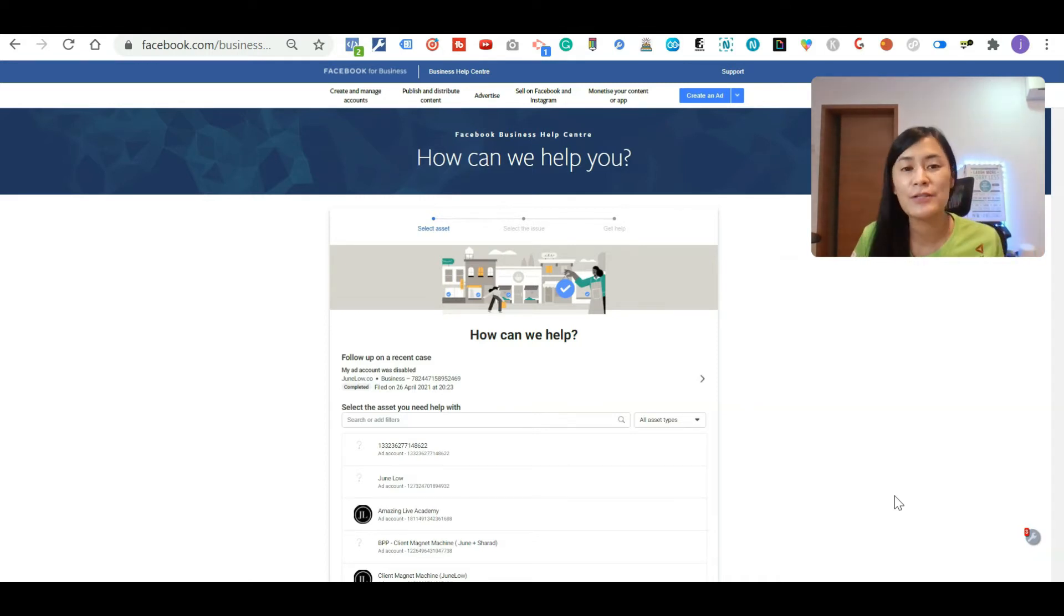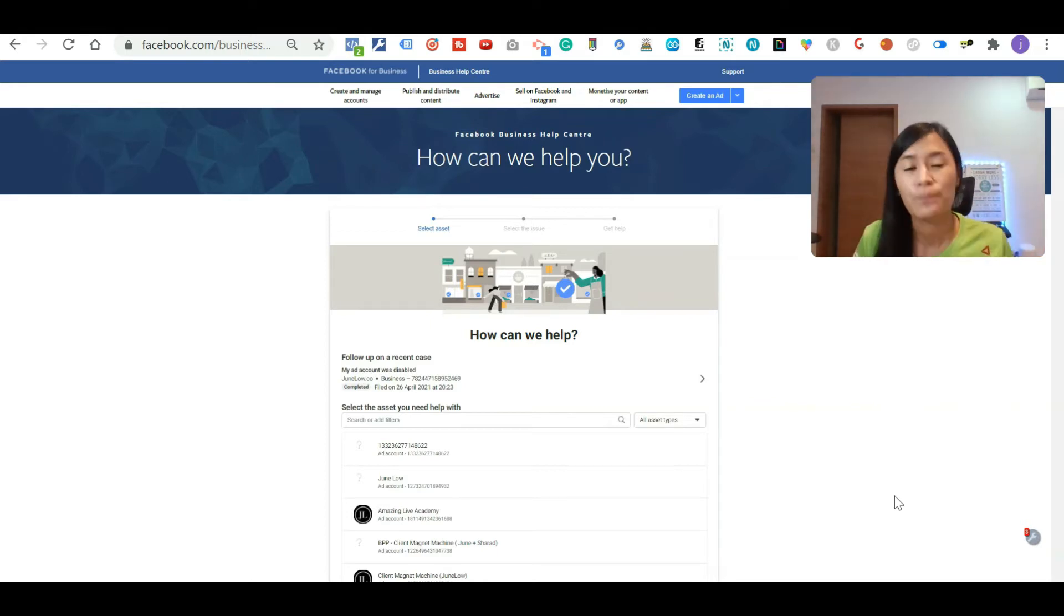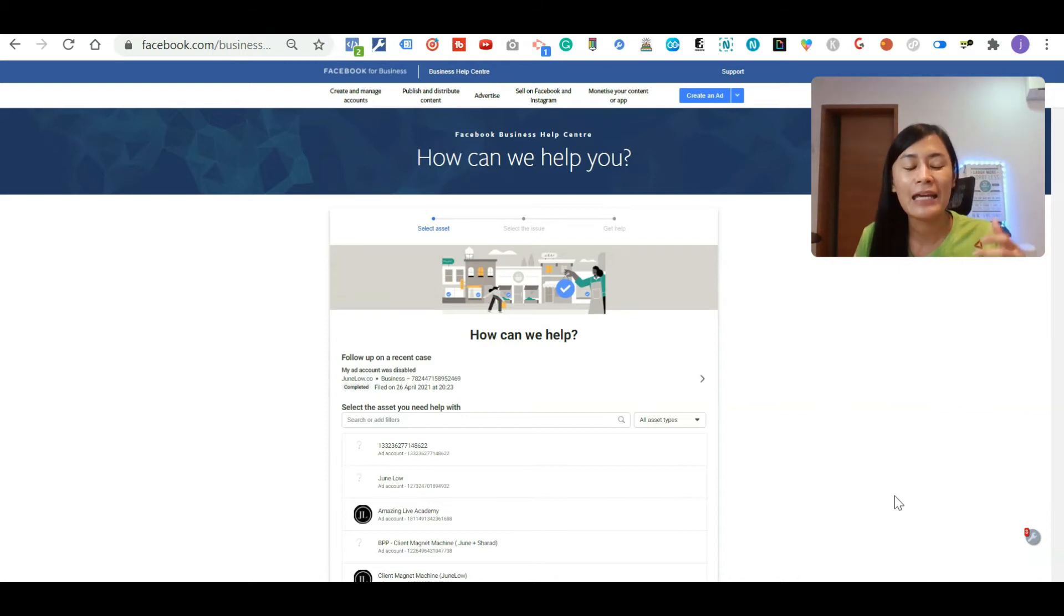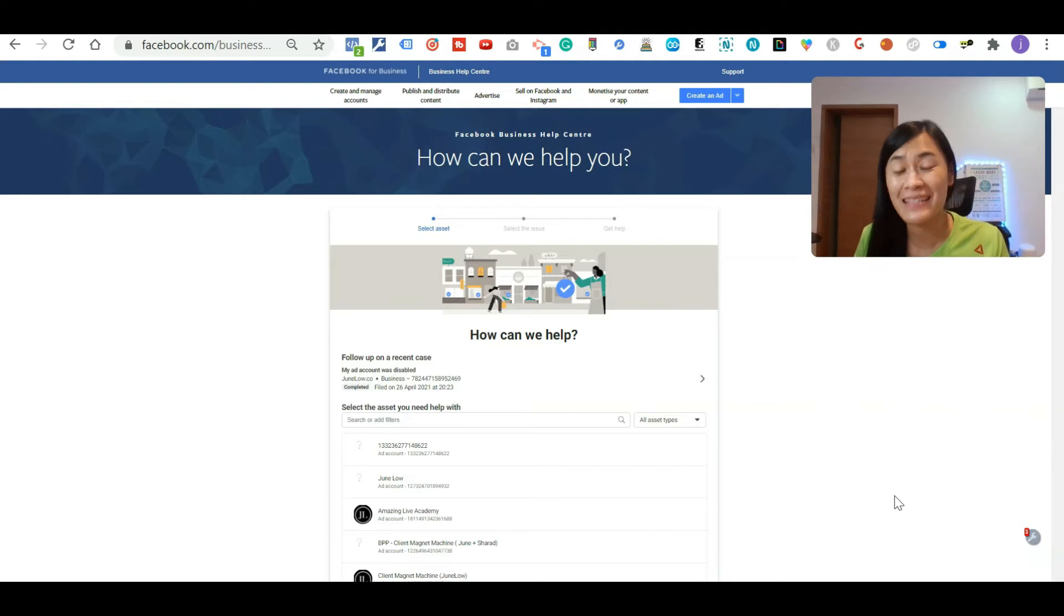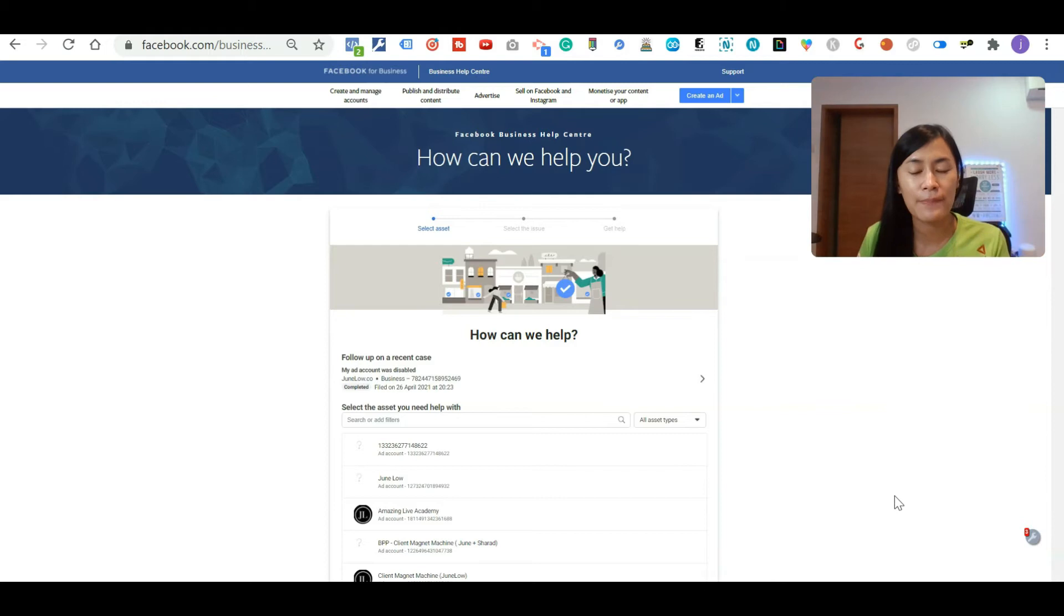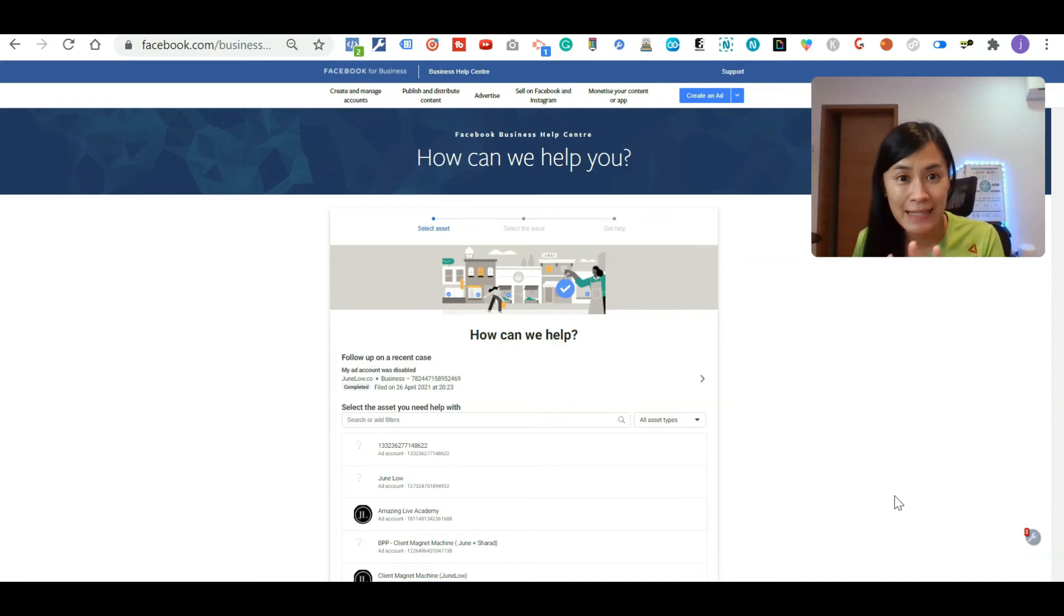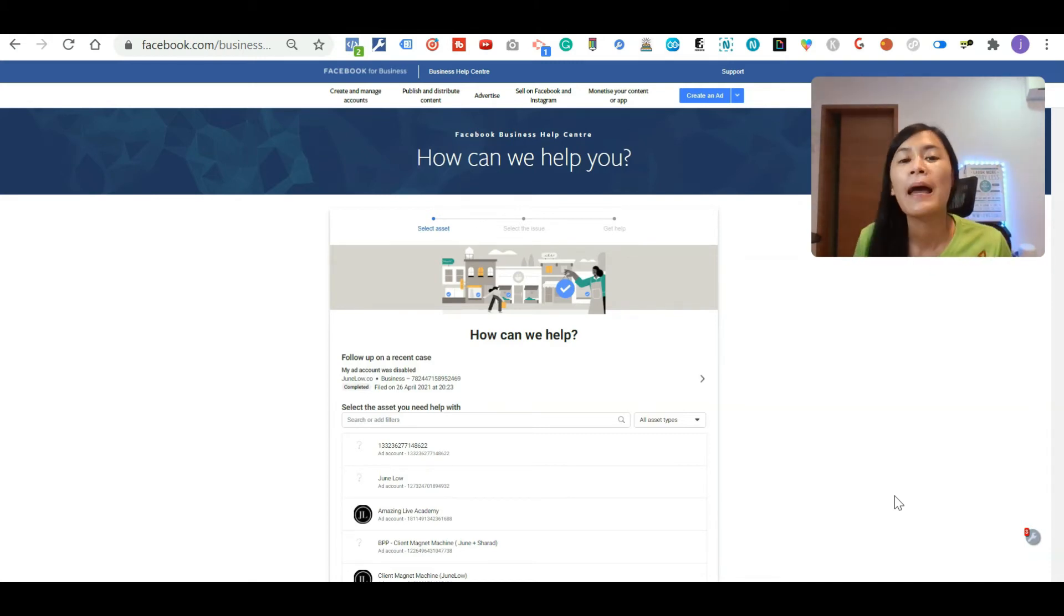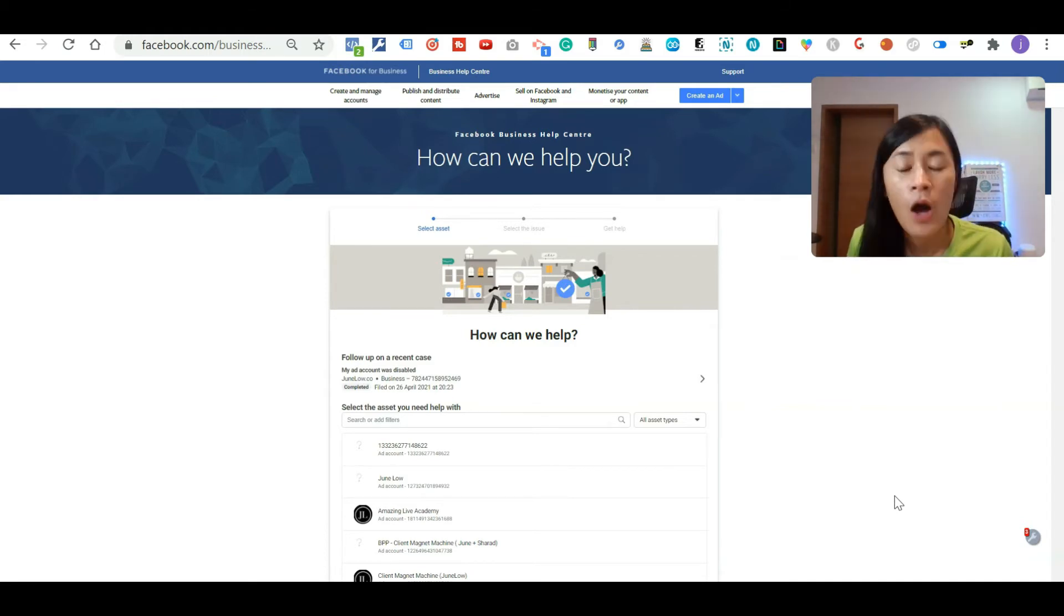This person, she actually took her time to listen to me. I even give her some of the ads that I think it was wrongly being disabled so that she's able to open up a report for me. After I chat with the Facebook chat support using this method, about four days later, I did a follow up again. Once I've done the follow up, my ads account is being reactivated within 24 hours.